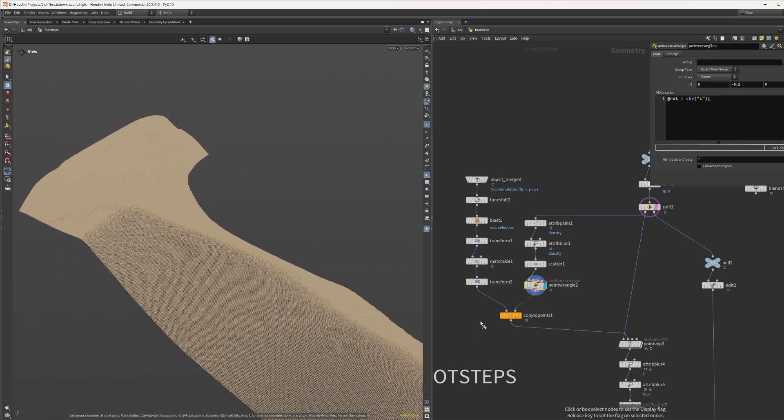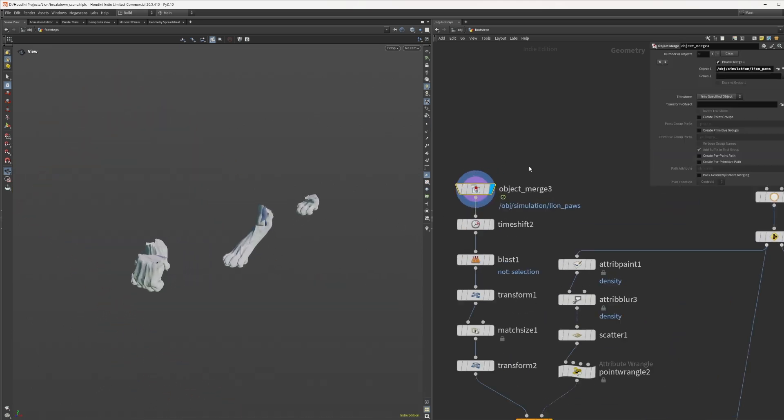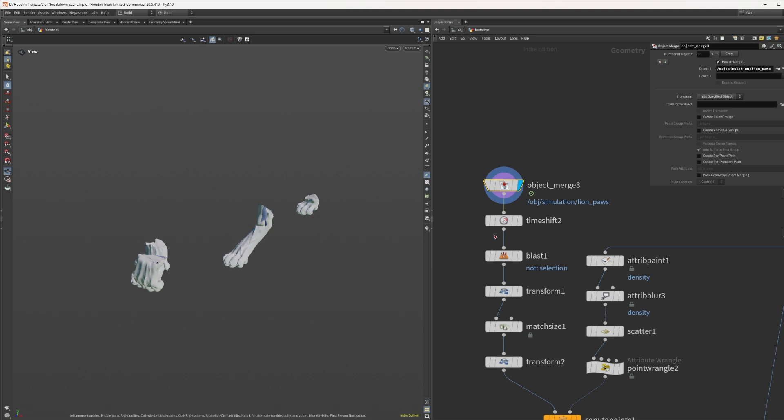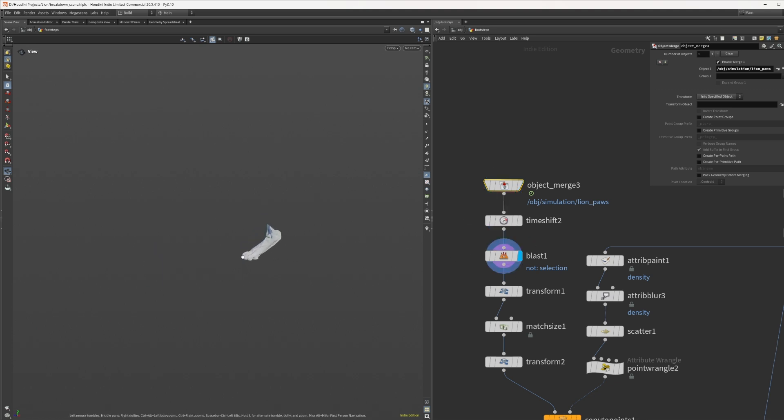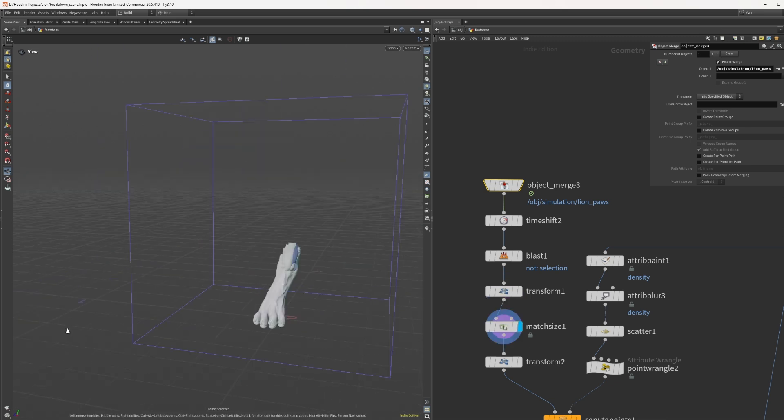So let's grab those paws, timeshift them where one of them is in contact with the ground, blast away all other three and transform them so they are at the correct scale and rotation.